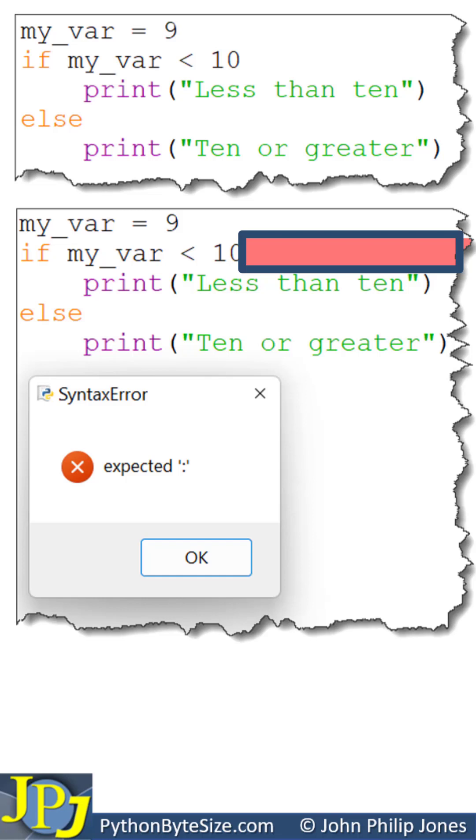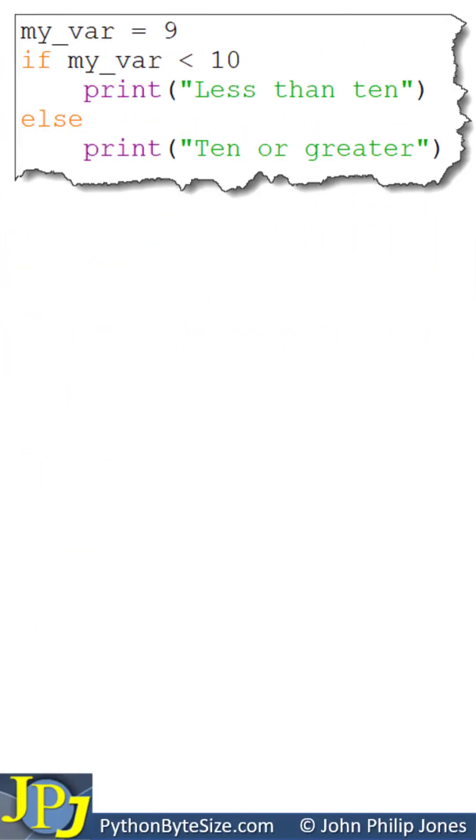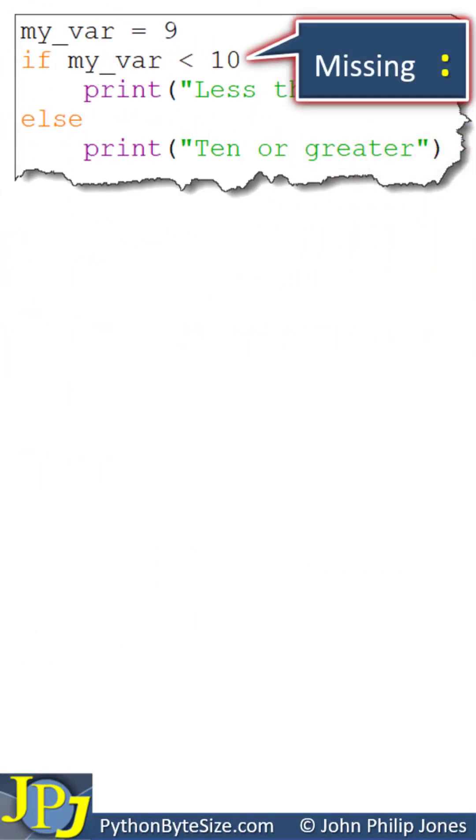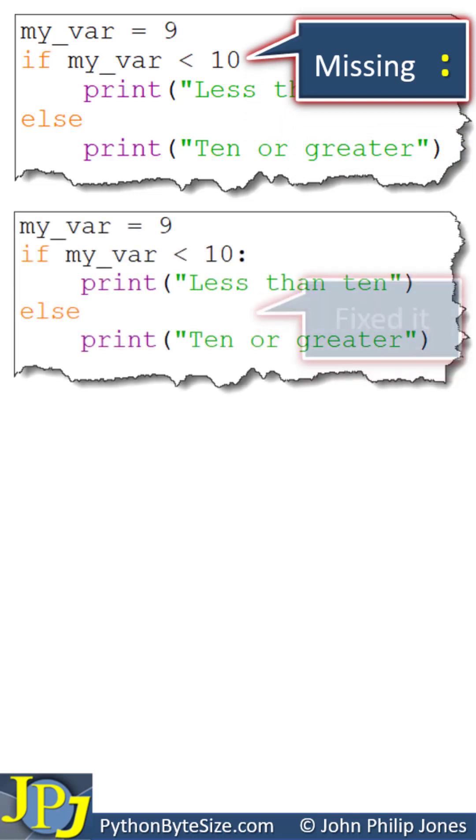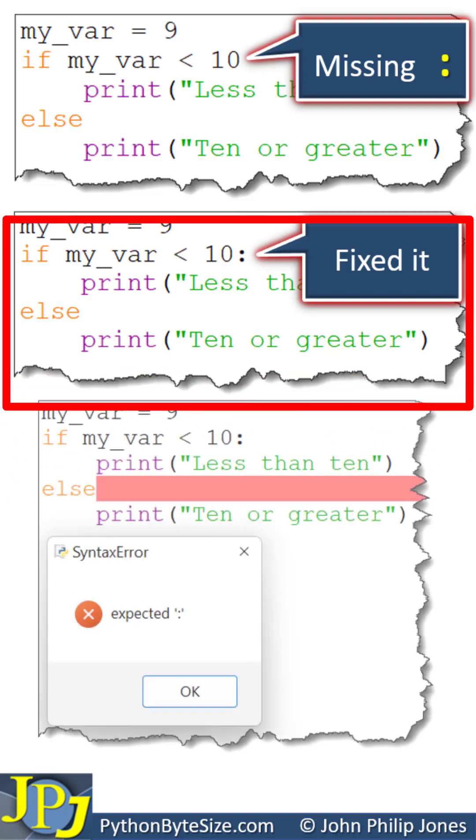We can see that the colon is missing here. In the program below, you can see that I've fixed it by putting the colon in. I'll now run this program.